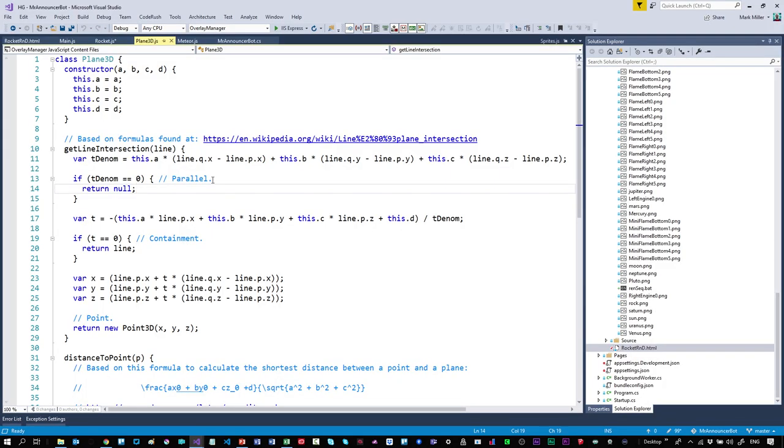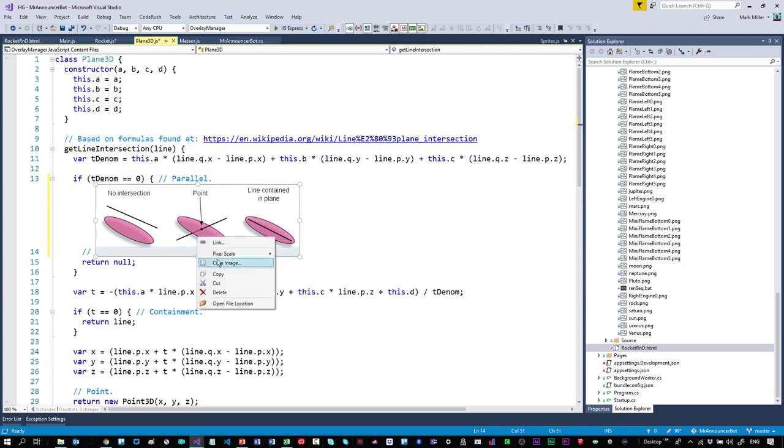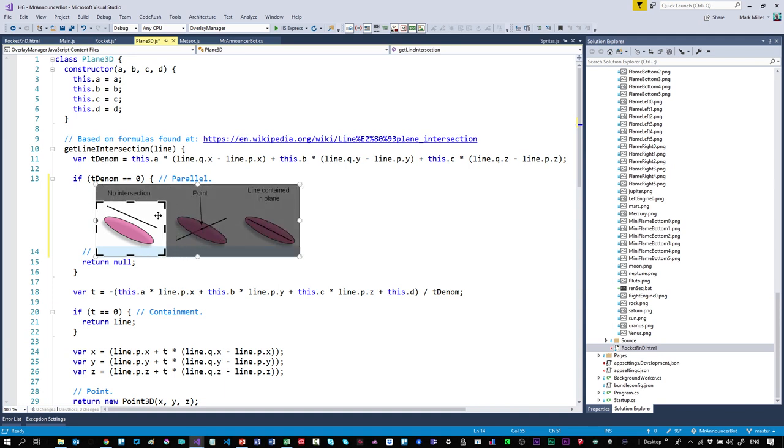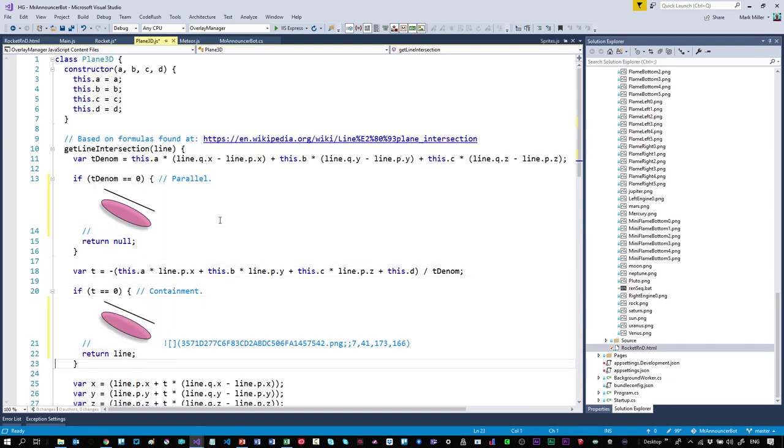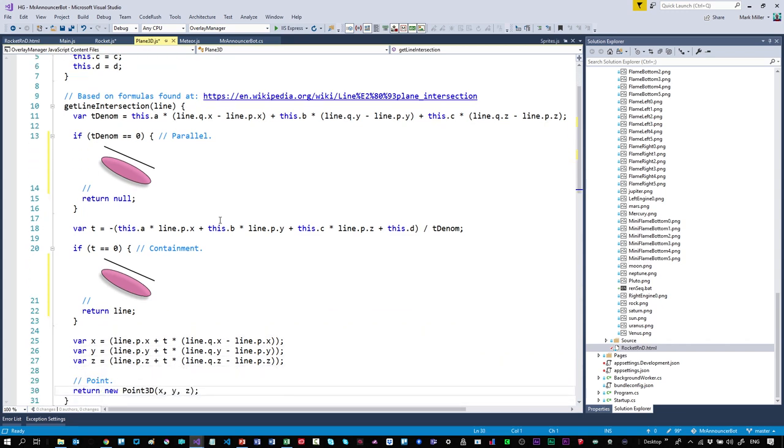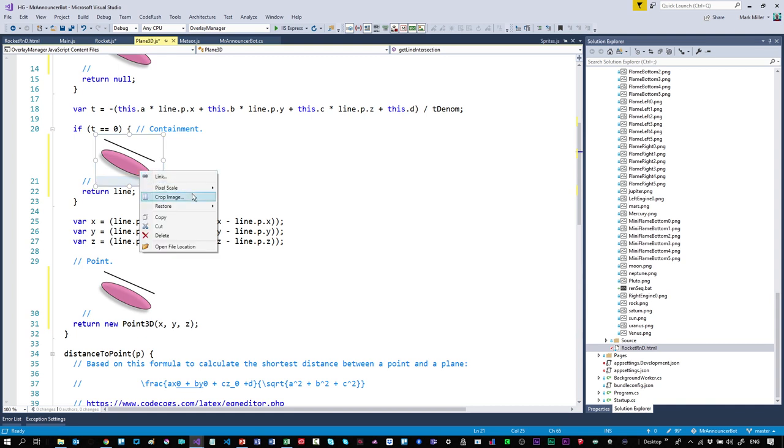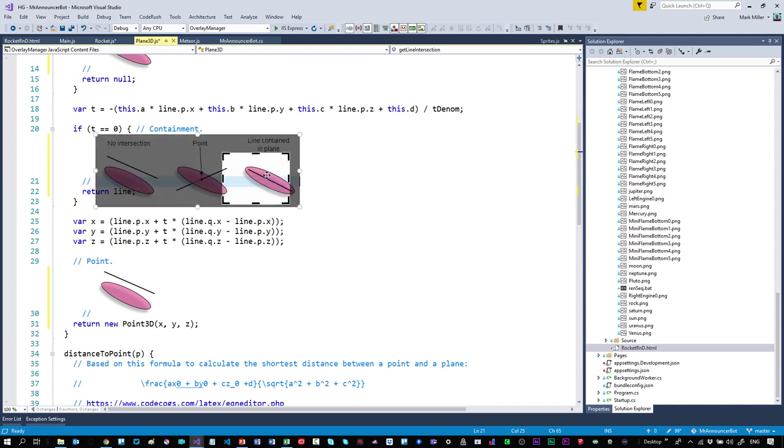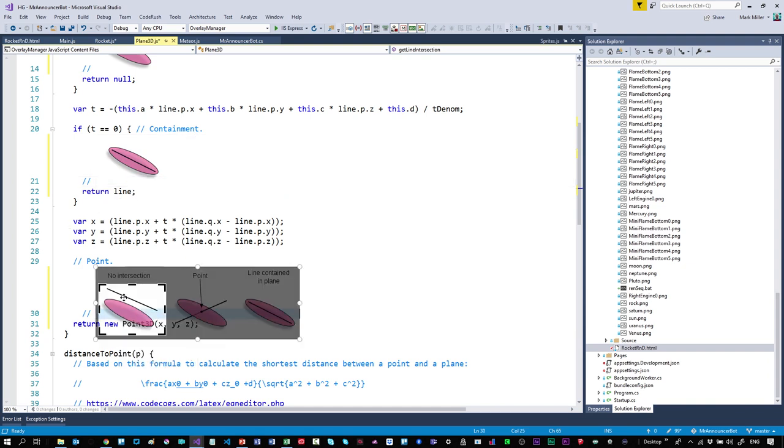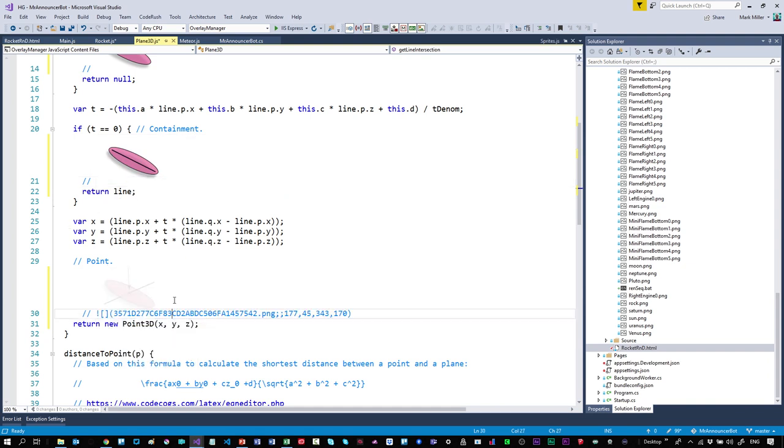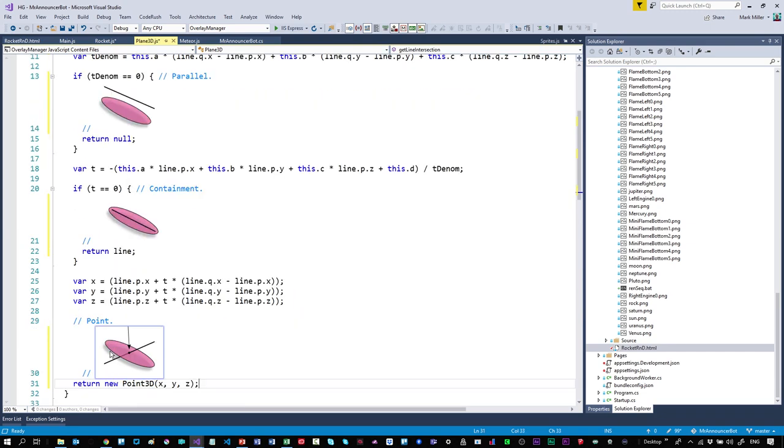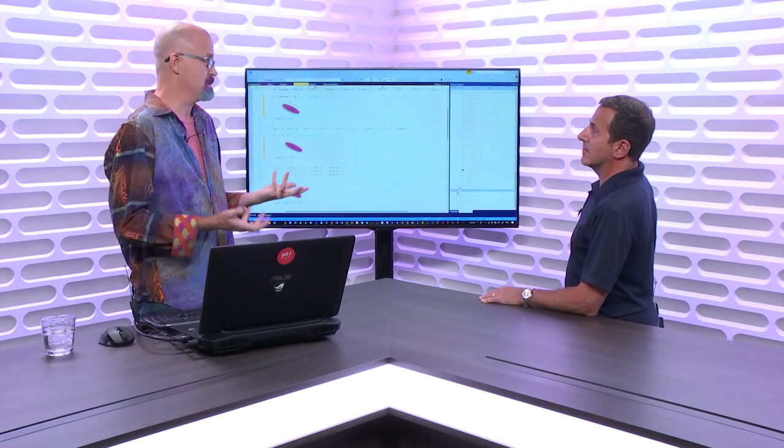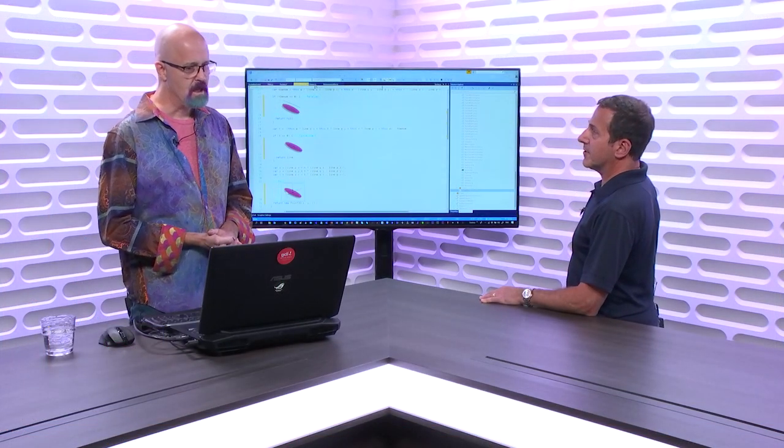Let's bring that up. No intersection, point, or line is in the plane, those are the three different possibilities. Let's copy the image, come over to the source code and put a comment marker. We're going to crop the image for parallel, that's this one on the left. There's our parallel. Let's paste it down one more time. Here's the line when it's contained in the plane entirely, and the point in the middle. We have the ability to incredibly quickly put images in code and modify them as if they're first-class citizens.